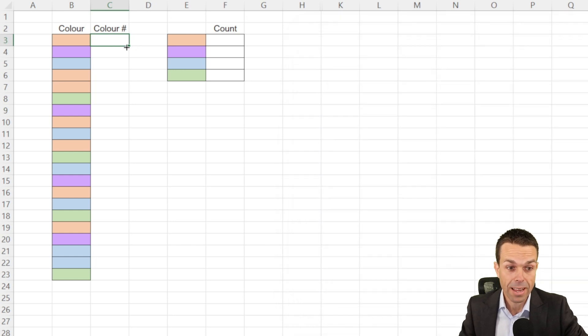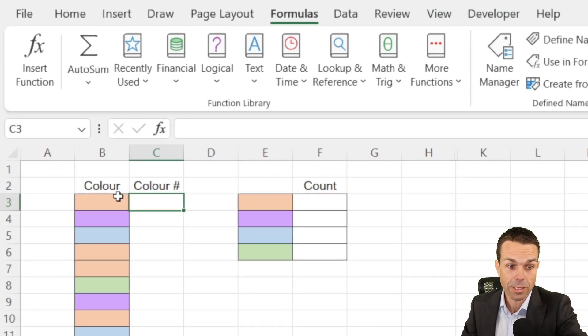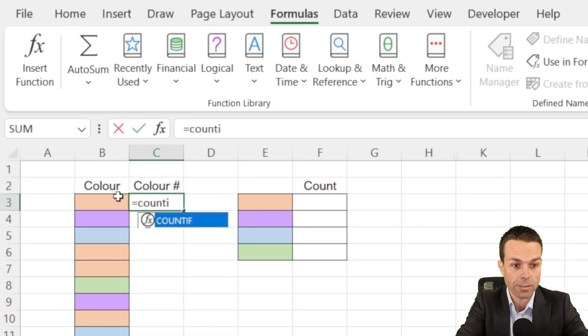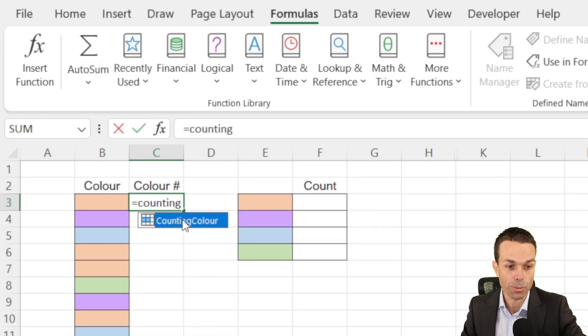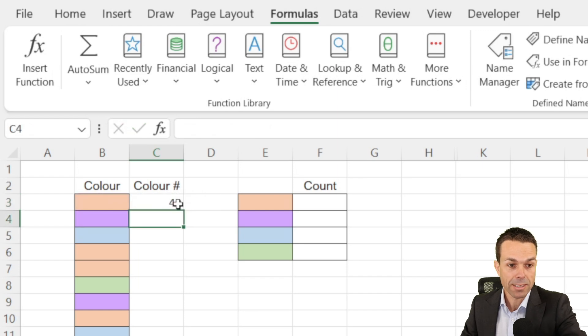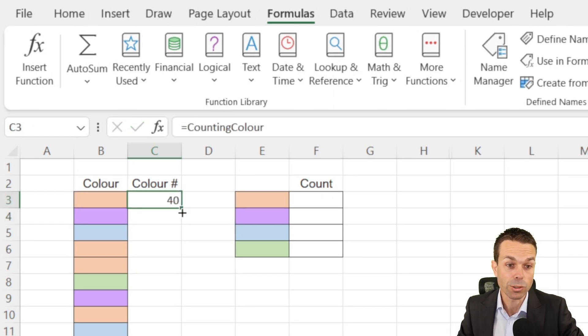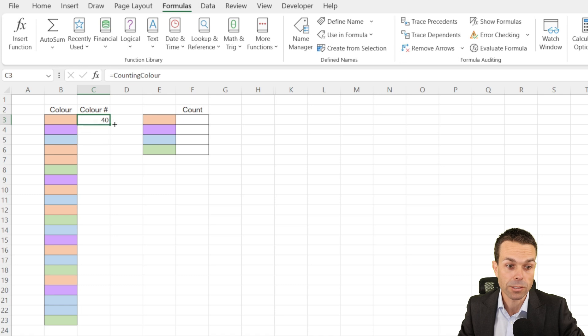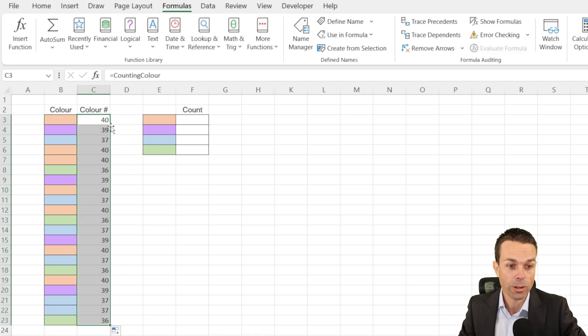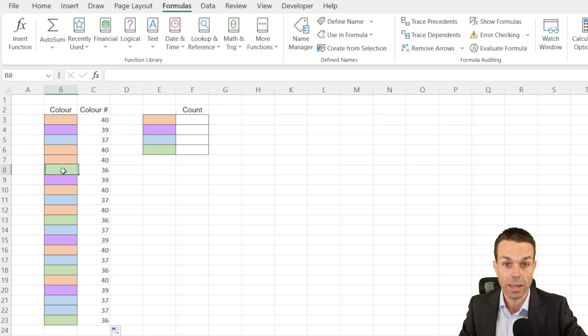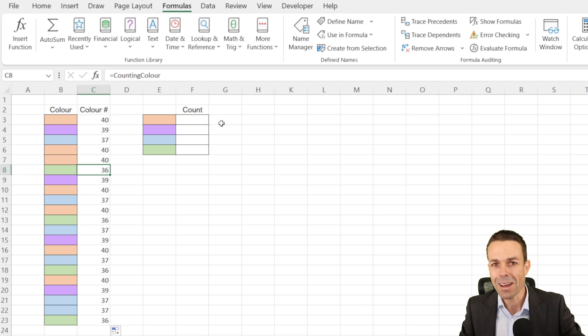If we click OK on our Counting Color and then close that down. Now in our cell next to the color, we can say equals Counting Color. And as you can see, it comes up for us automatically. We'll just tab across to select that and select enter. And now that gives us a number that corresponds to that particular color. We can select the bottom right hand side and drag this all the way down. And that'll, as you can see, each orange has the number 40 and each green has the number 36. So that's the one that corresponds.